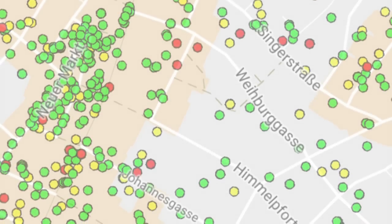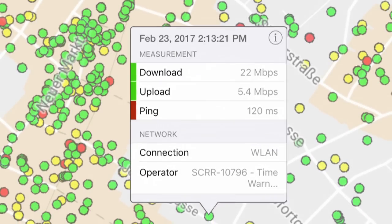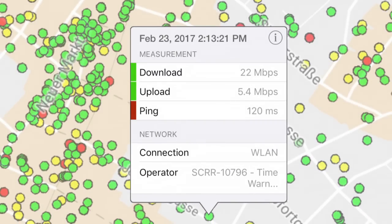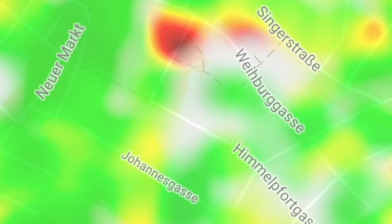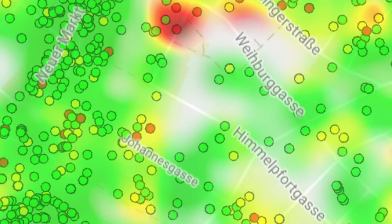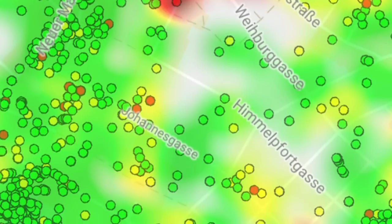You can also view other users' test results on an interactive map. Switch between a heat map view and a display of individual measurements.